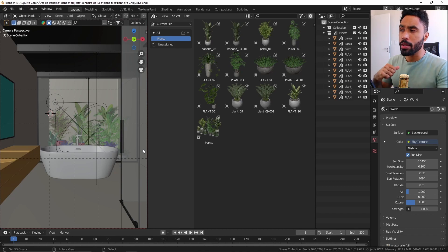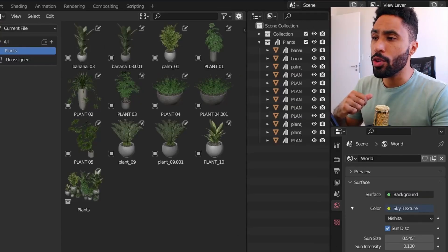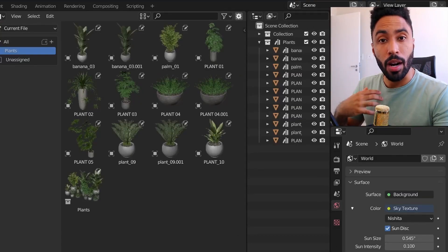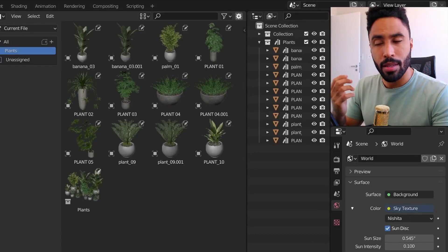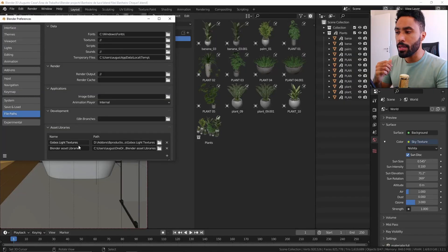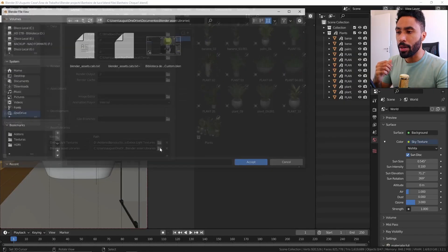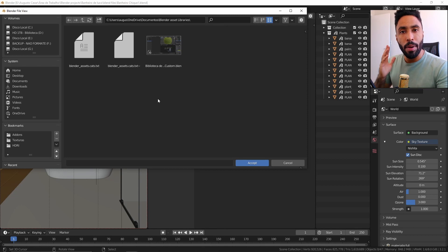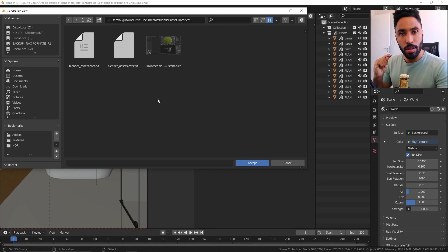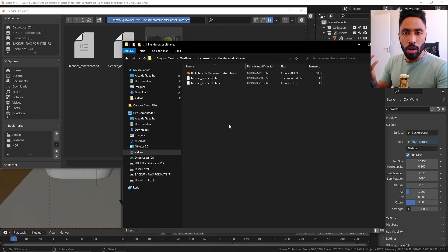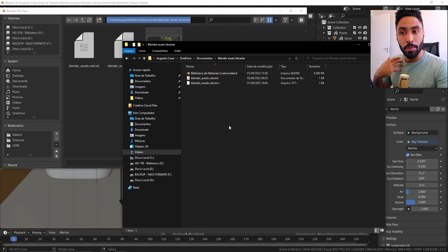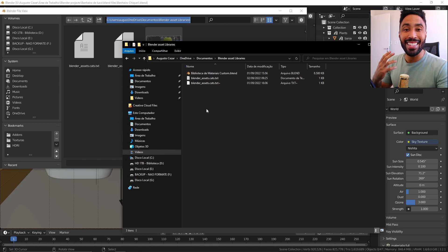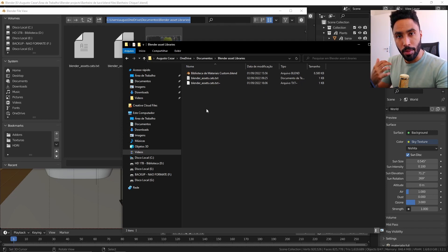First things first, we're gonna need to have a proper folder for our libraries. As you can see, I have this library here on my computer where I would like to save all my libraries inside of this simple folder. This is a normal folder in my computer that Blender detects as a folder for asset libraries.